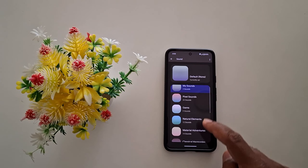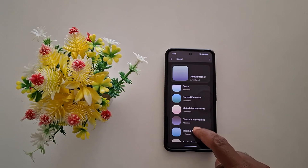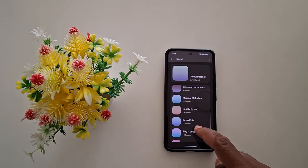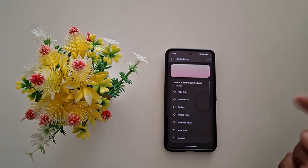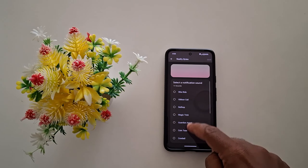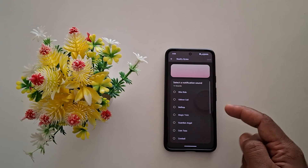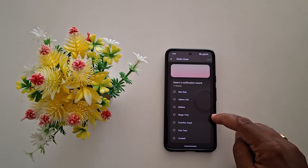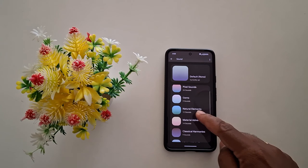Now you can see the list of default picture category for setting message notification sound. Select any category and choose the sound you want to set as default message notification.